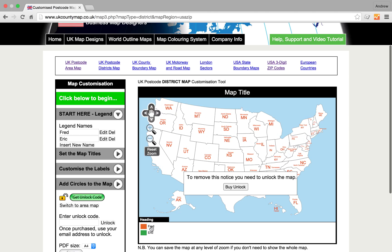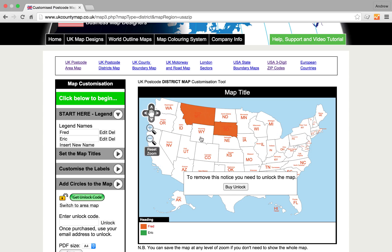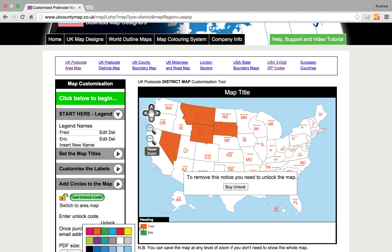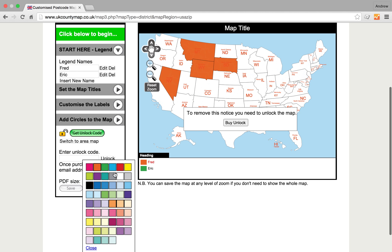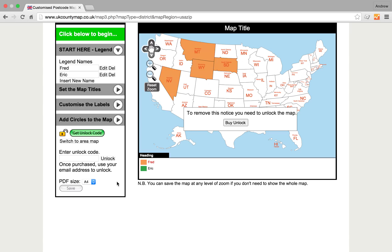Now we can select Fred and go ahead and colour by state. That colour is not really very good because we can't see the writing, so we'll select a different colour and save that.